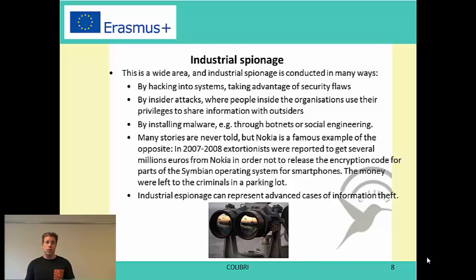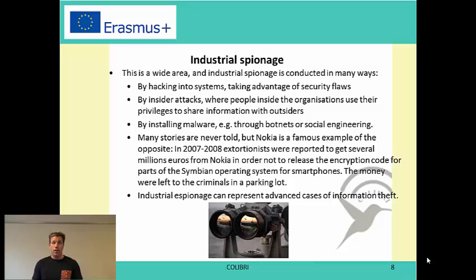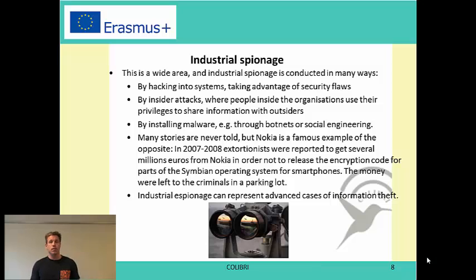Another topic is industrial espionage, and this can be done in many different ways. From what I hear, many Danish companies travelling to certain countries have this feeling that their information is lost or distributed somehow, so they have specific computers which contain no confidential information — no information about the company, no business critical information — and these are the computers that you actually use when you travel abroad.